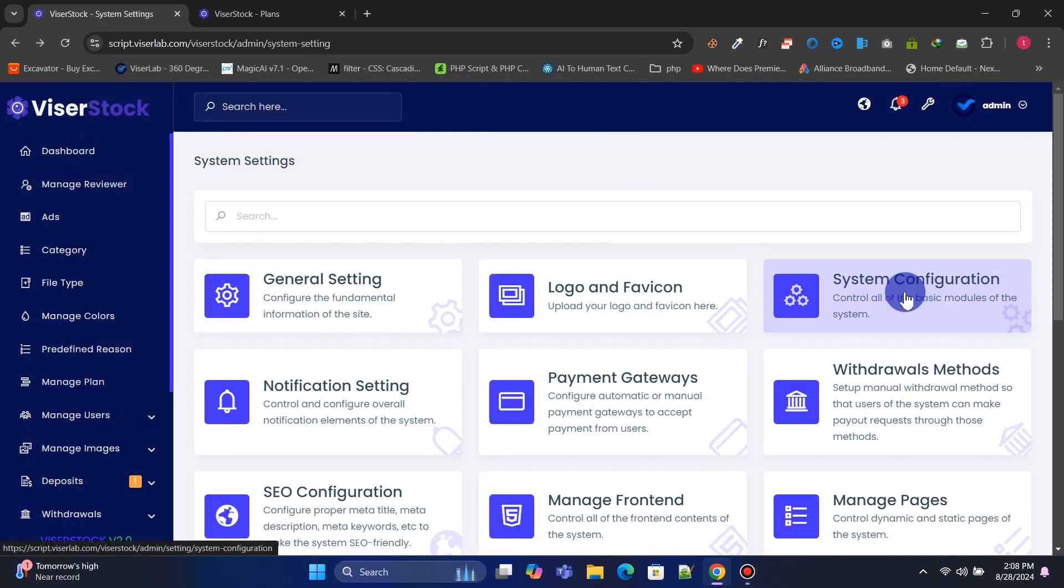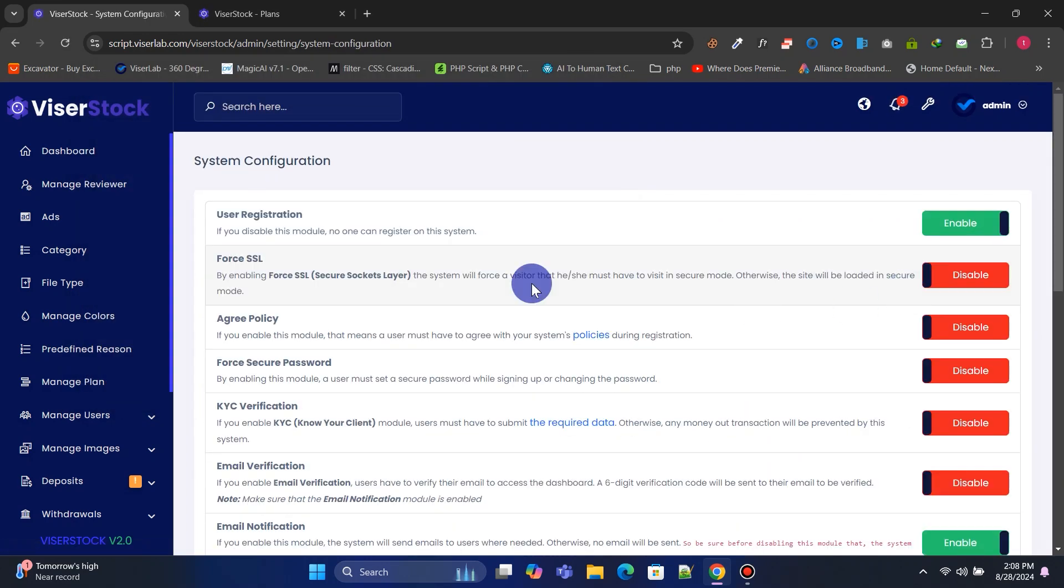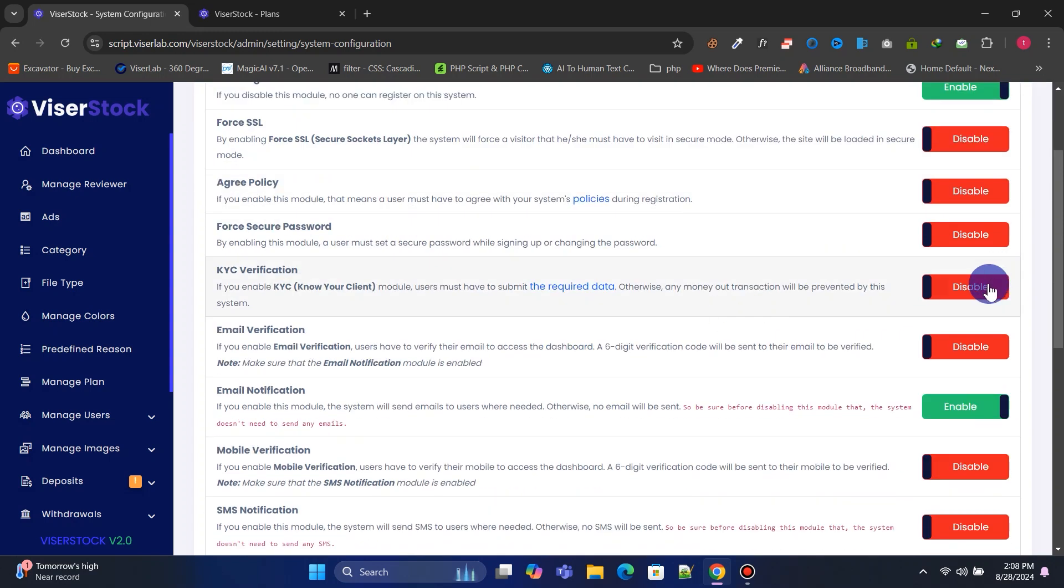In System Configuration, you can enable or disable user registration, KYC verification, email verification, and many other features.